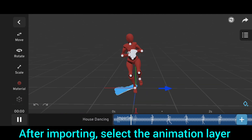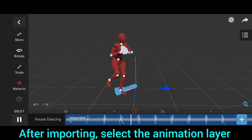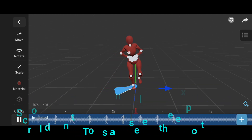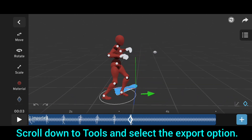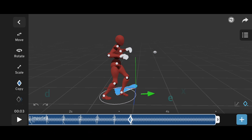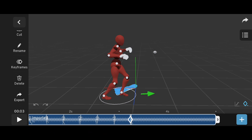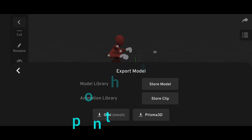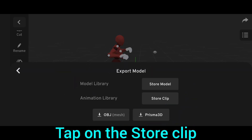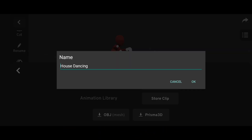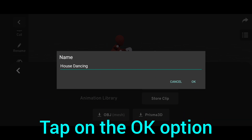After importing, select the animation layer. Scroll down to tools and select the export option. Tap on the store clip, then tap on the OK option.